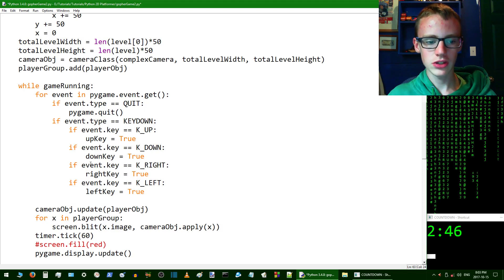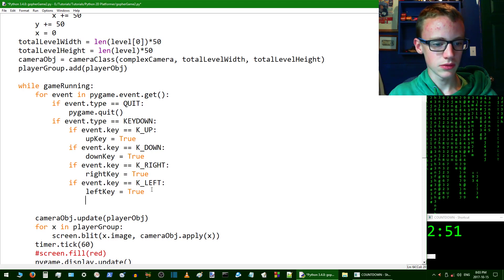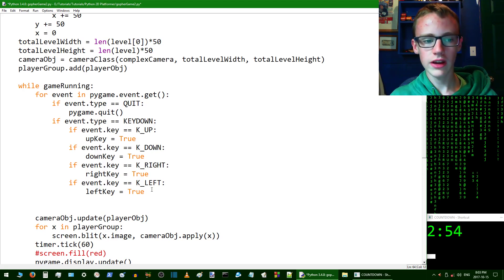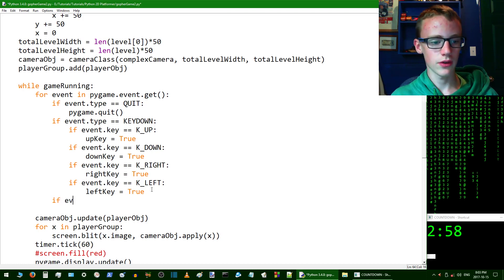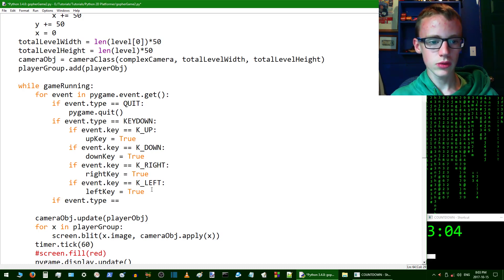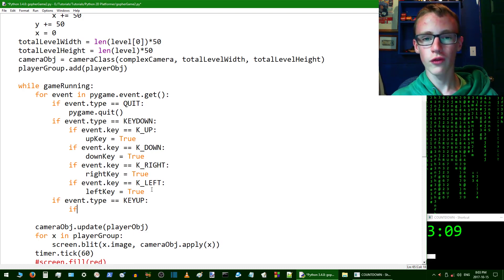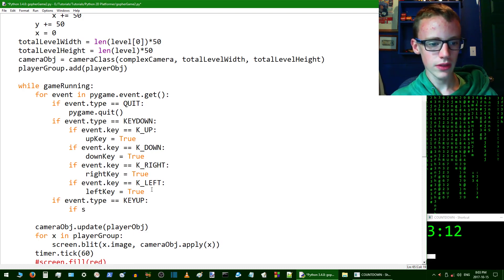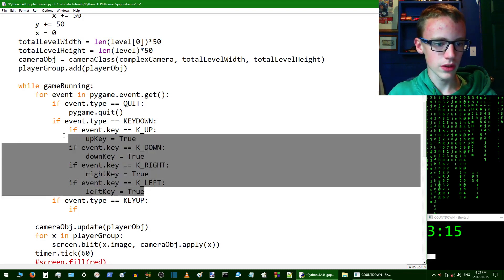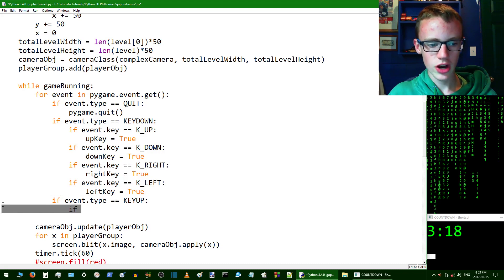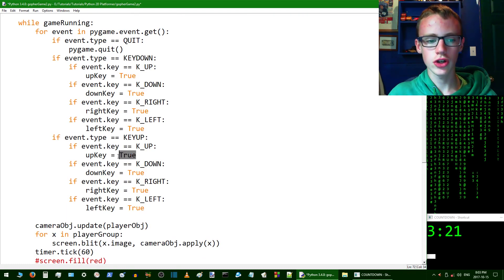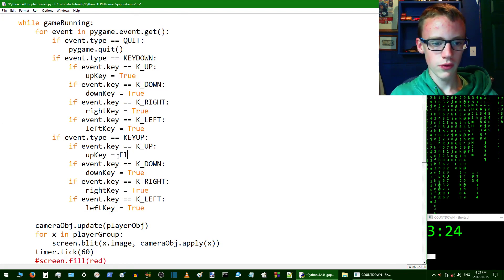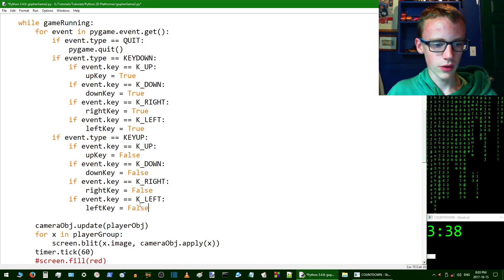Now we have to set them to false if you're not pressing them. We're going to create another event type, which is the event that you're not pressing the key. If event.type == KEYUP, then we specify for which key. Copy all this, and instead of setting all these to true, just set all these to false.